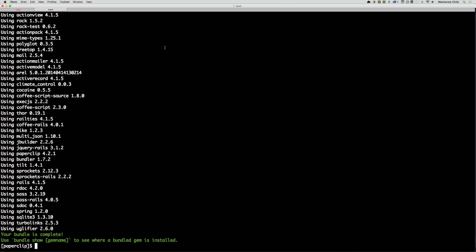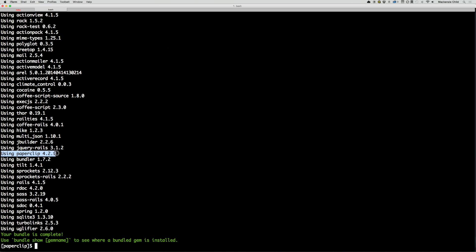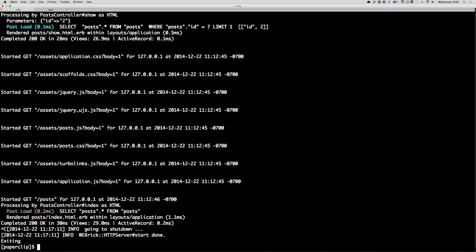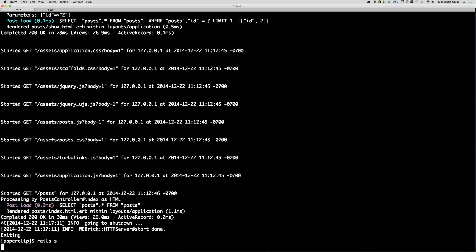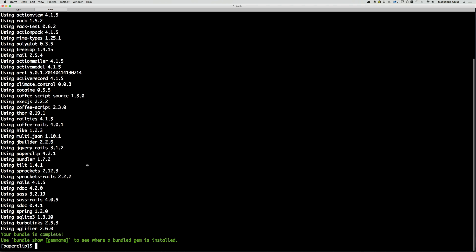Now let's go back to our terminal and run bundle install. This will run out and grab the Paperclip gem. It's already installed on my system, but if you don't have it, it will fetch it for you and install that as well as all the dependencies. All right. So in addition to that, let's restart our server. So Control-C, hit the up arrow.